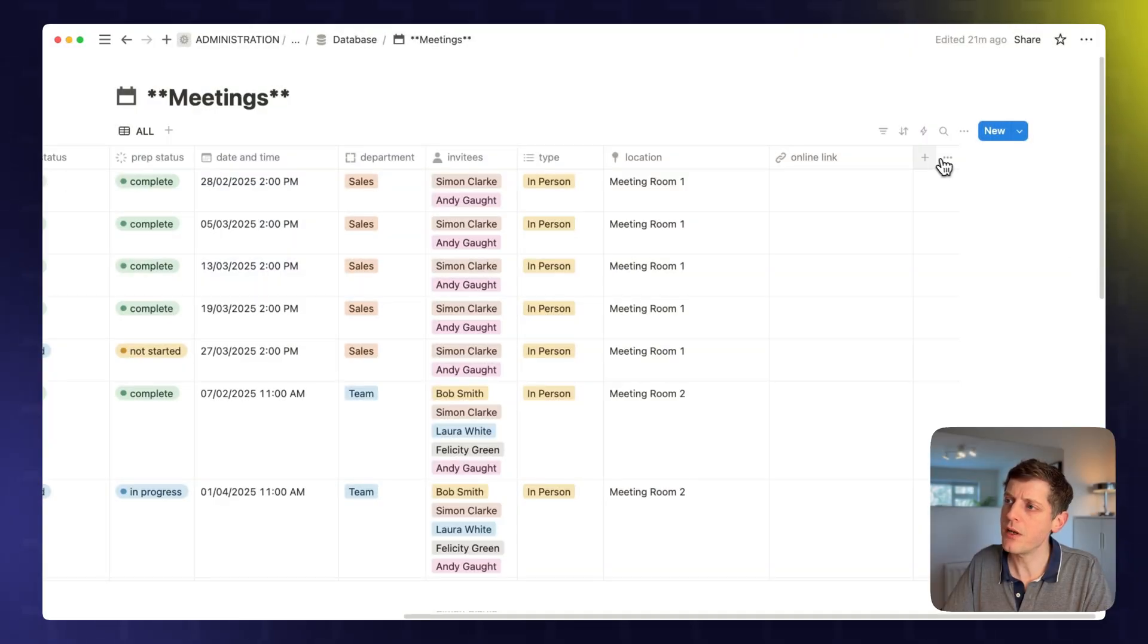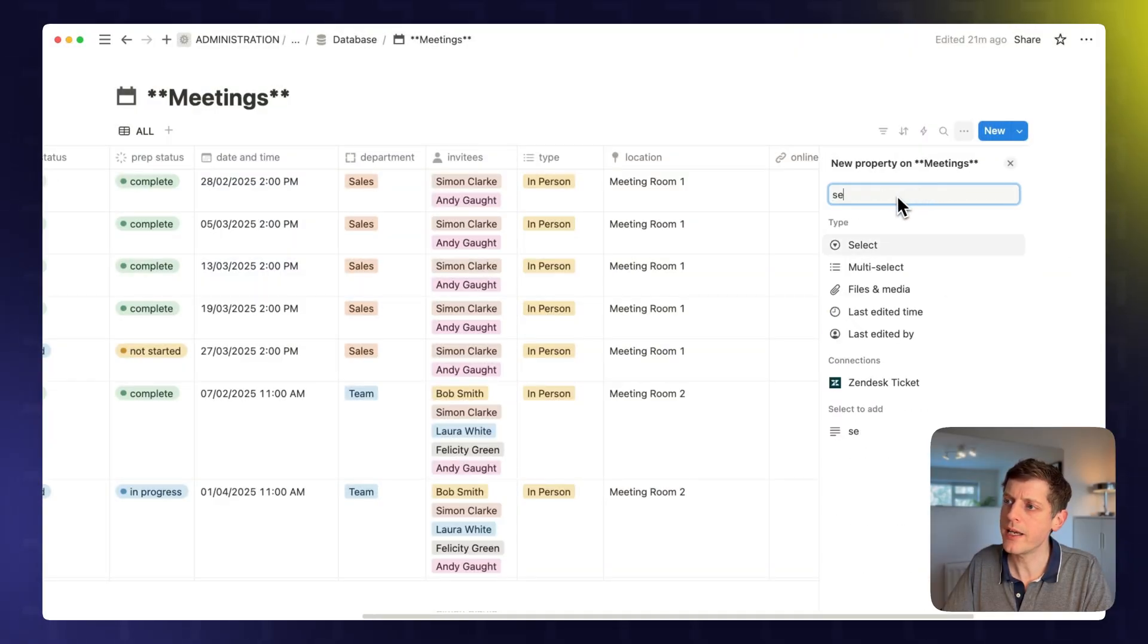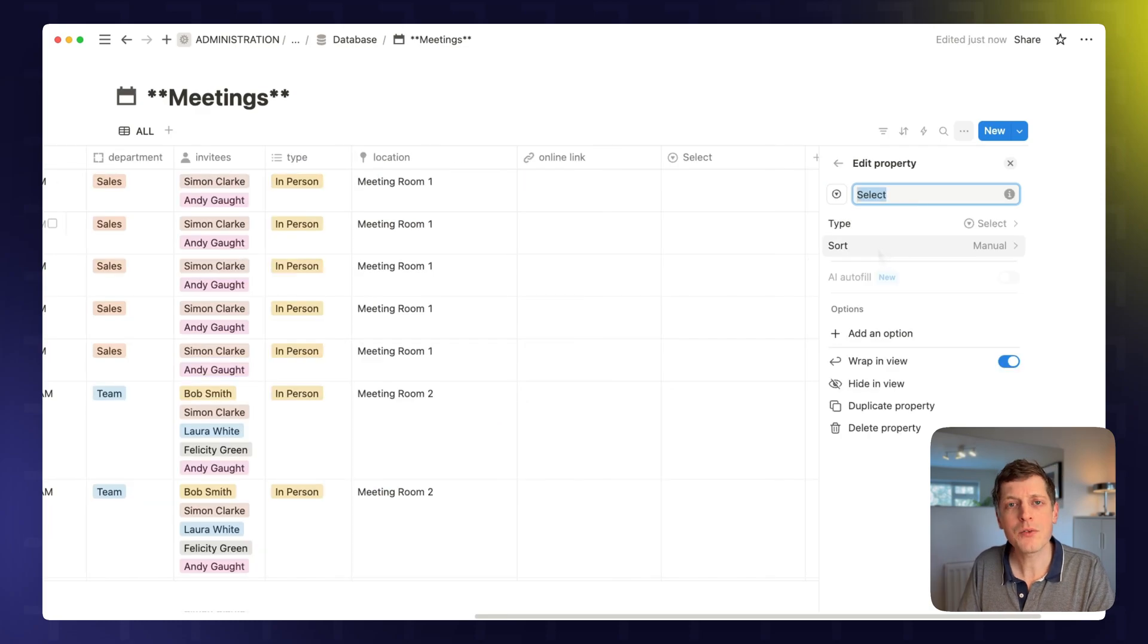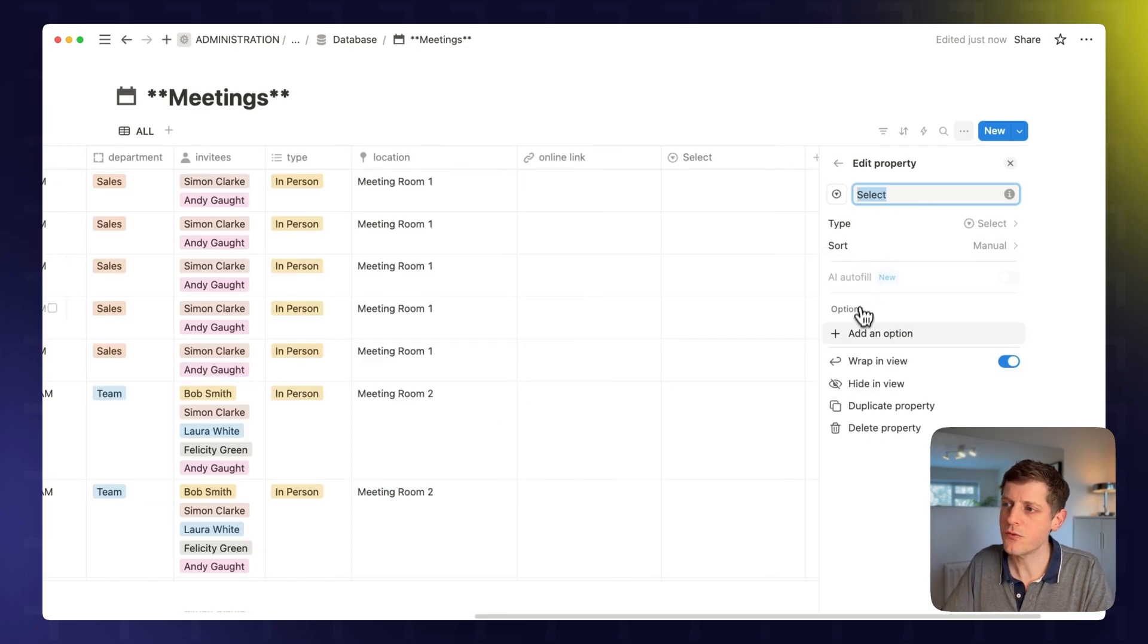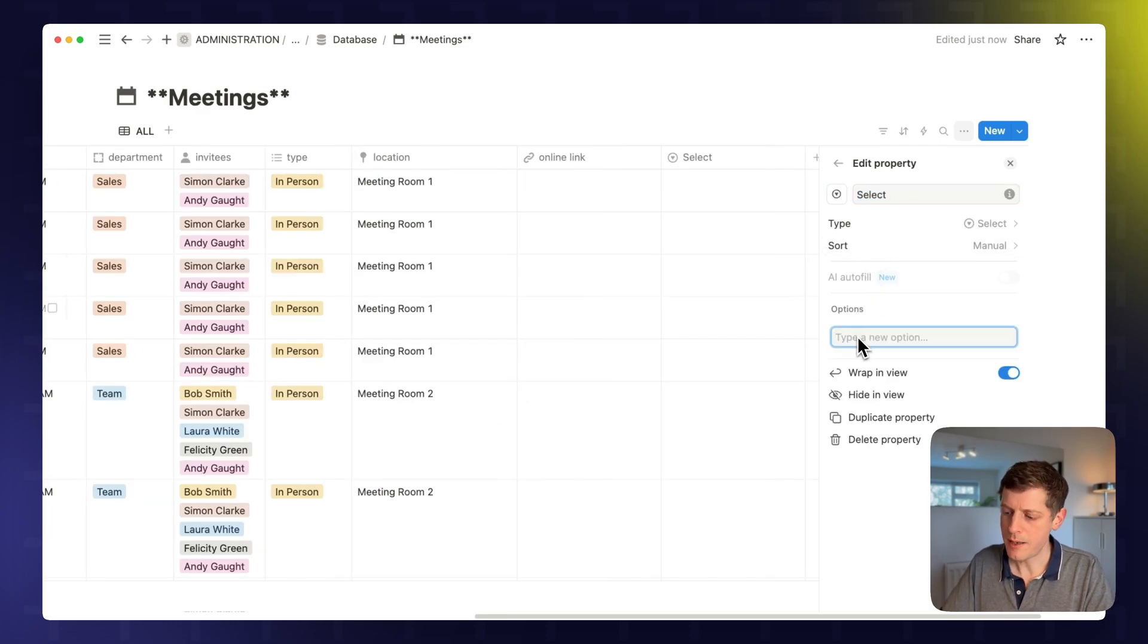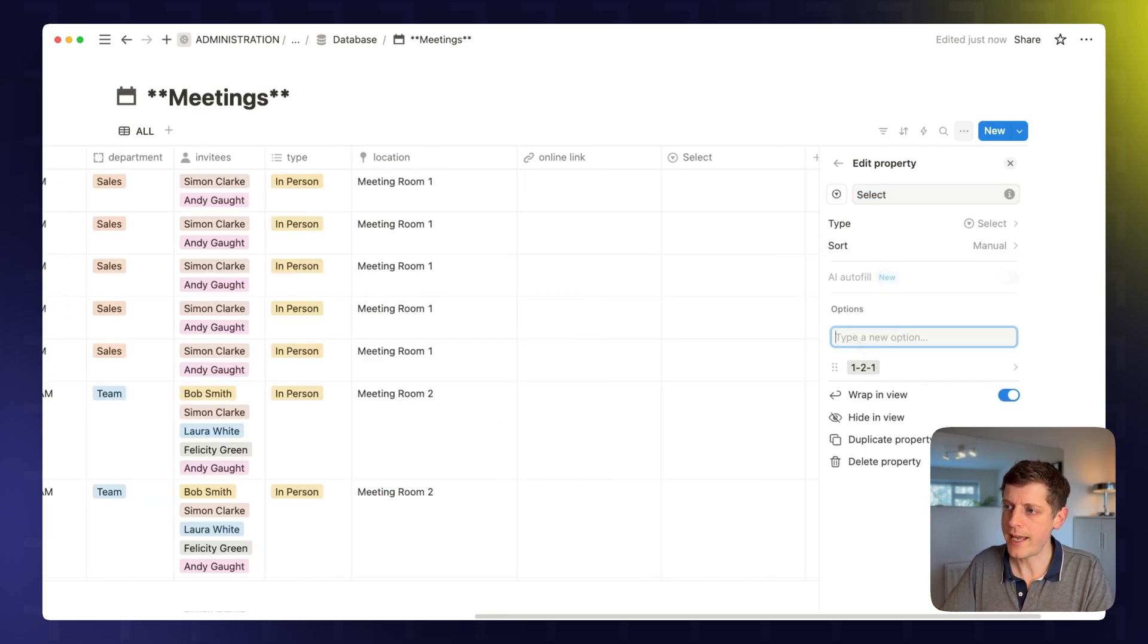So to do that, just click onto the plus. We can go here, another select column. And perhaps we want to add what type of meeting is. So for example, it might be a one-to-one. This could be a team meeting.